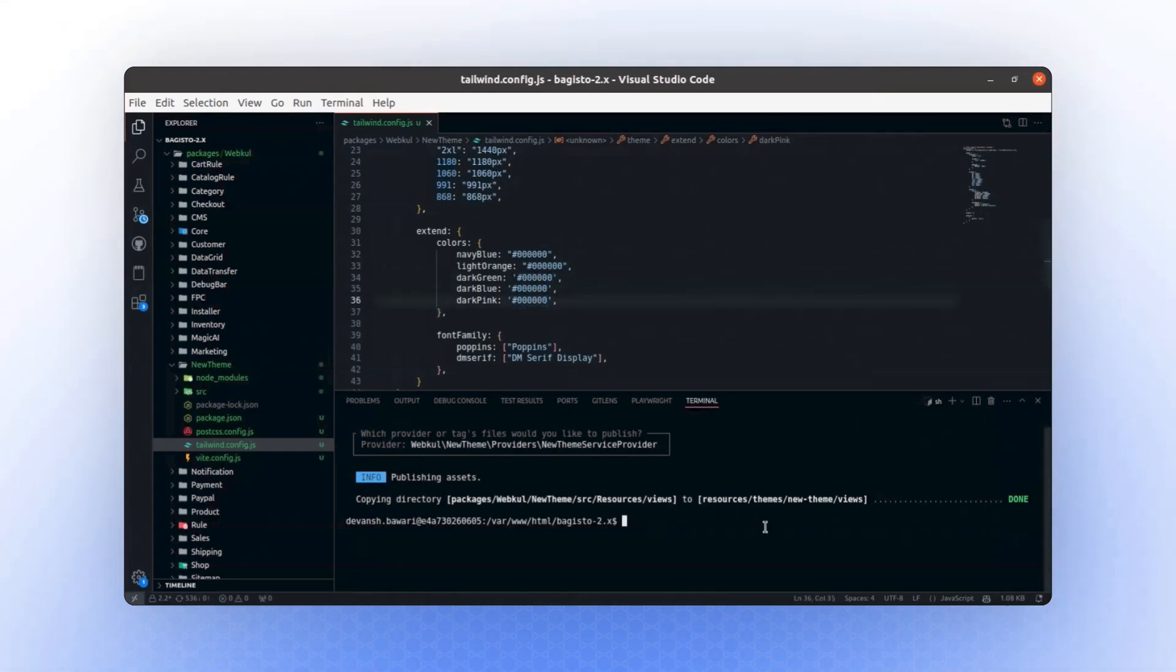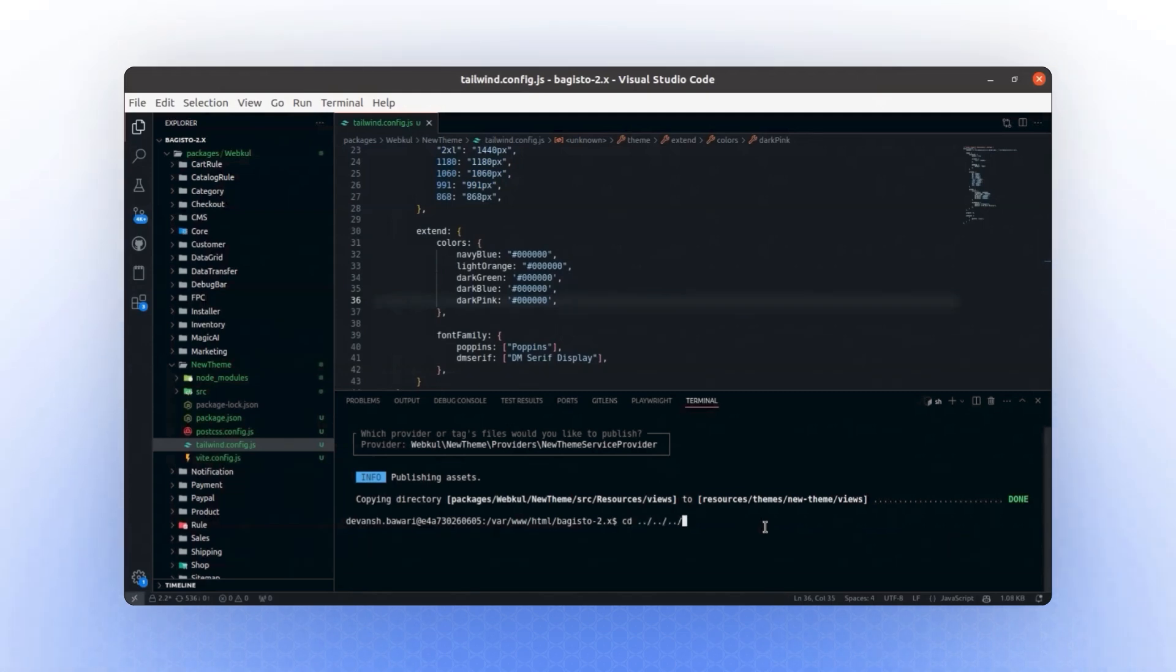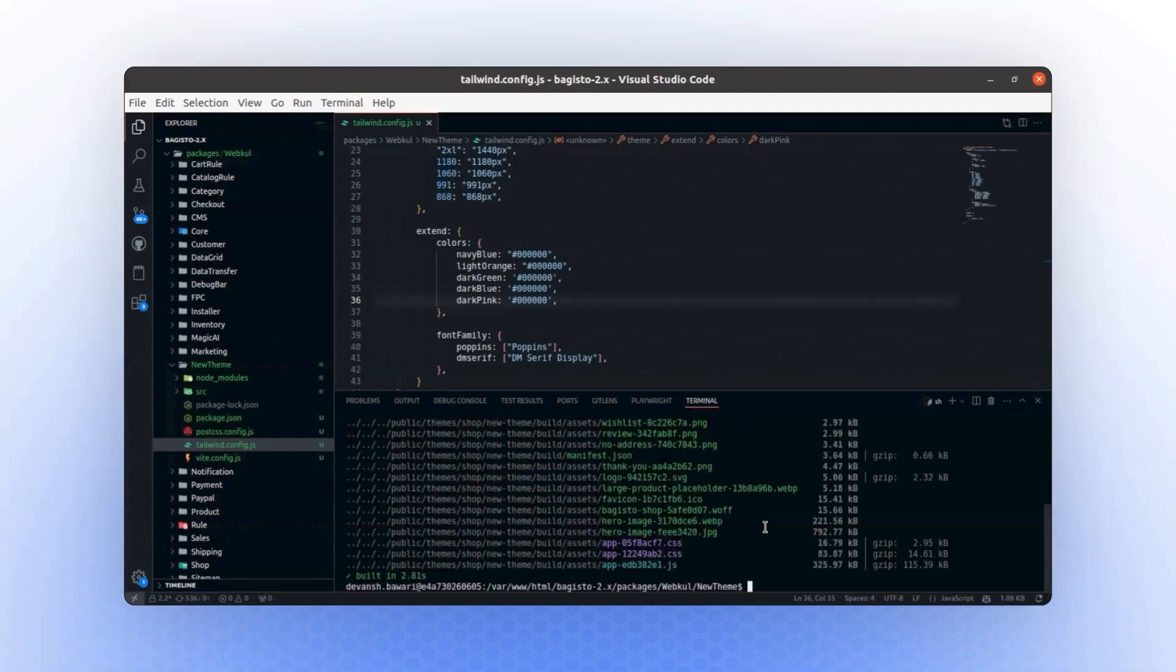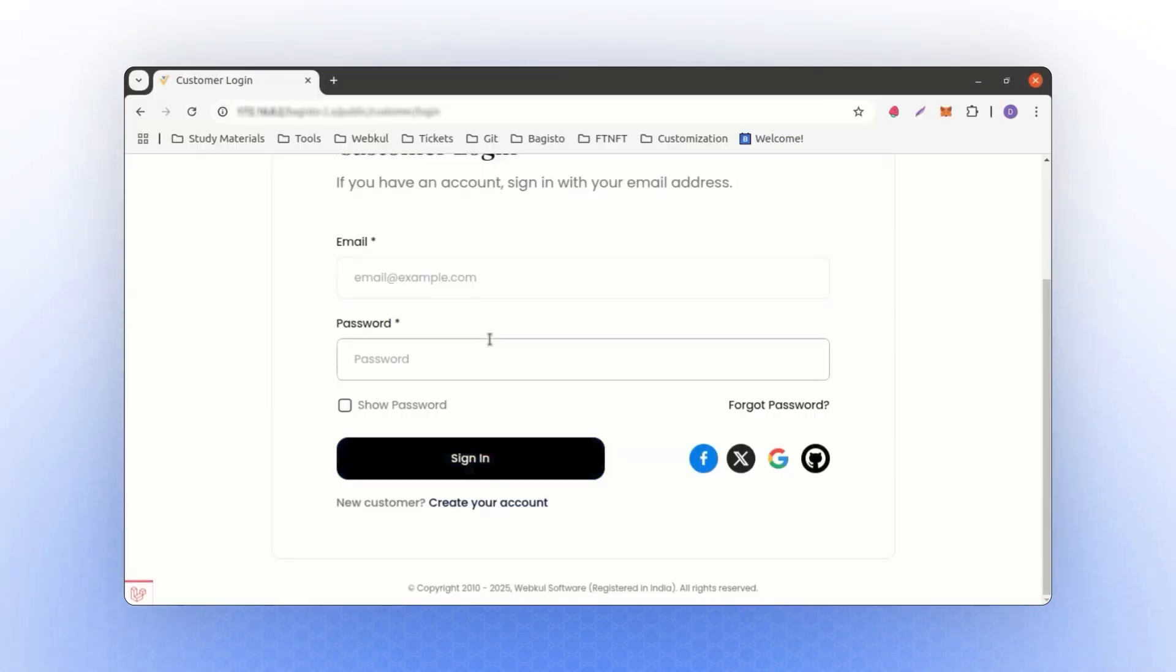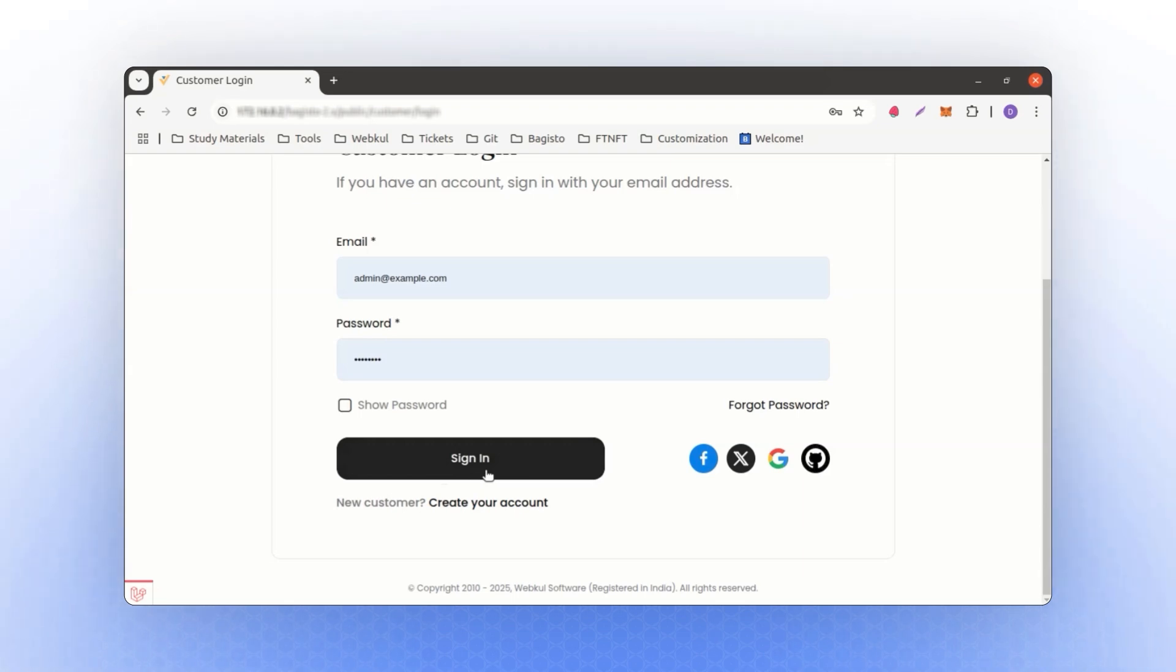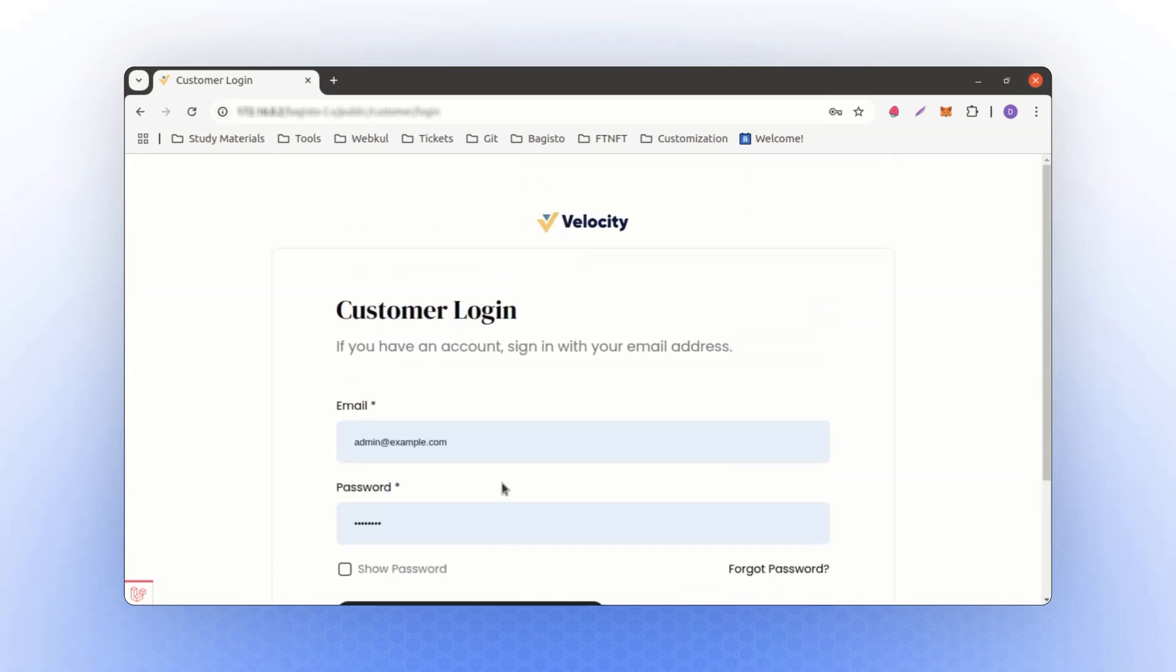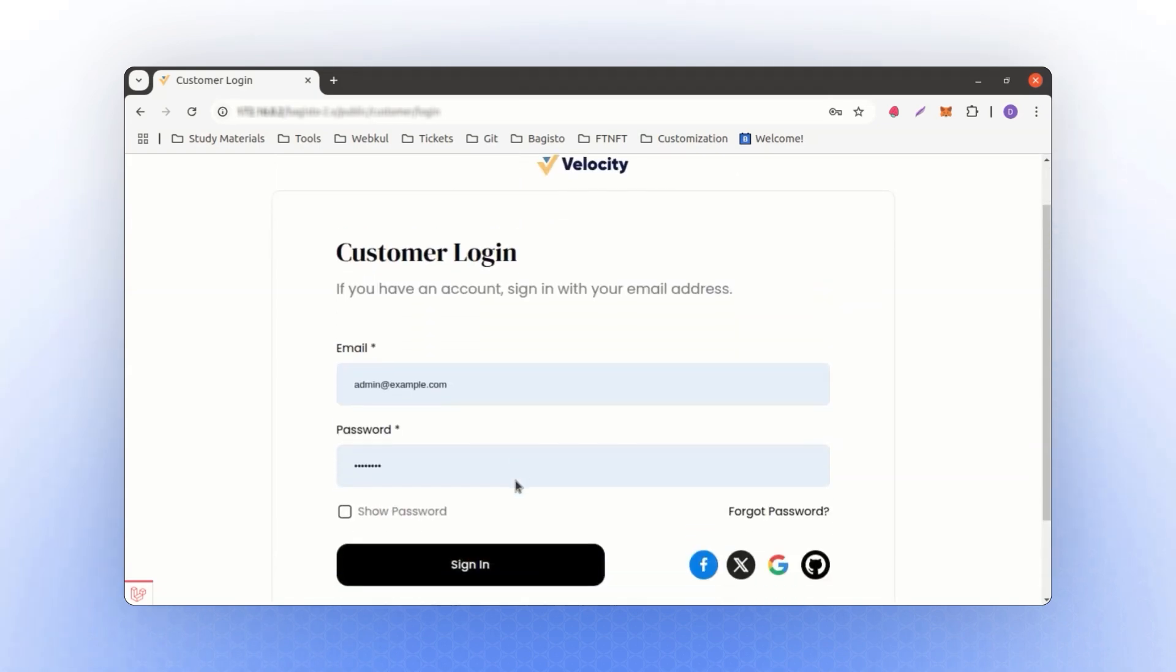Now, we'll run the build again inside the new theme package. To do this, navigate to the directory using cd packages webkul new theme and execute the build command. Once the build is successful, if we refresh the page, you'll see that all the blue elements have been replaced with black. Comparing the default theme and the new theme, you'll notice the default theme uses blue as its primary color, while the new theme now uses black.